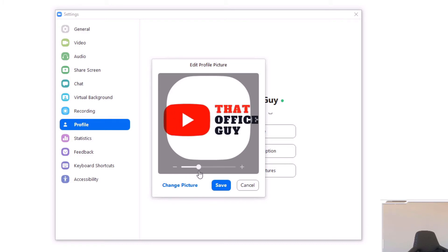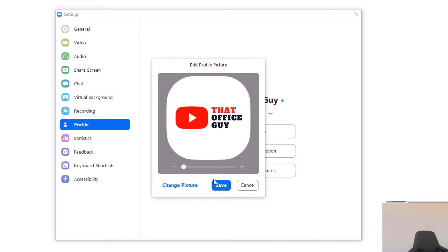But you might want to just mess around with this zoom until you get the picture, your profile picture, just the way you like it. Once you're happy, you just click Save.